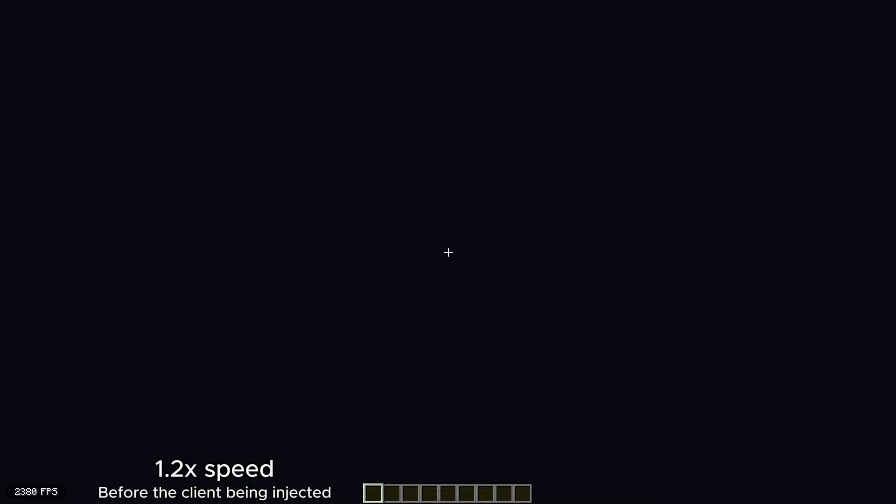Here's a comparison about before and after you inject the client. As you can see, the FPS does not affect that much. That means you can run it smoothly even if you're on a low-end PC.